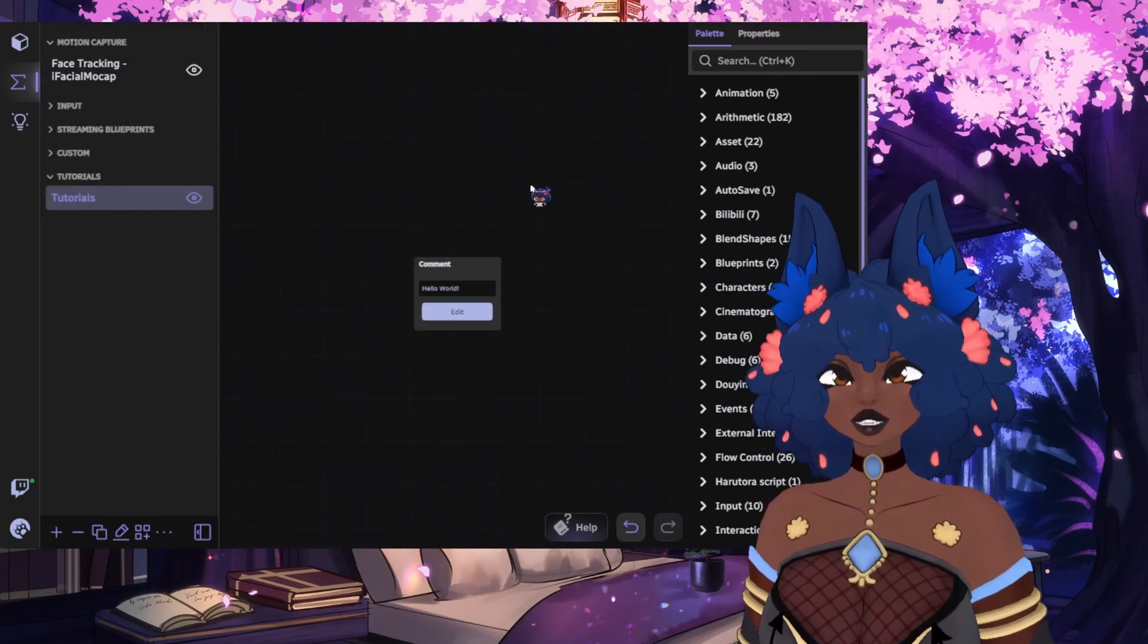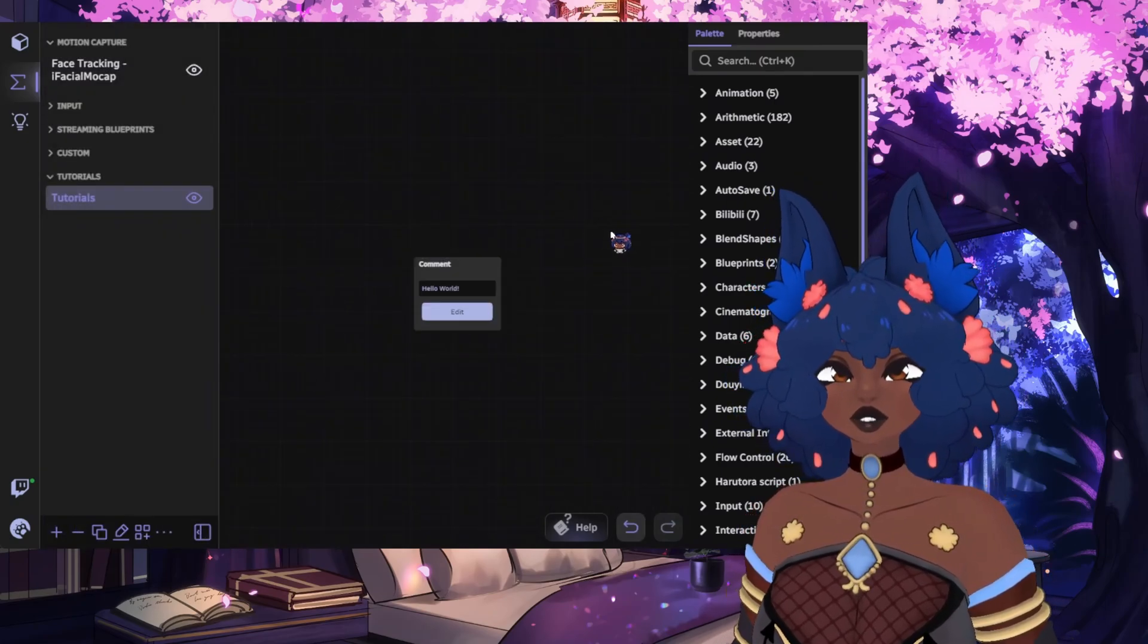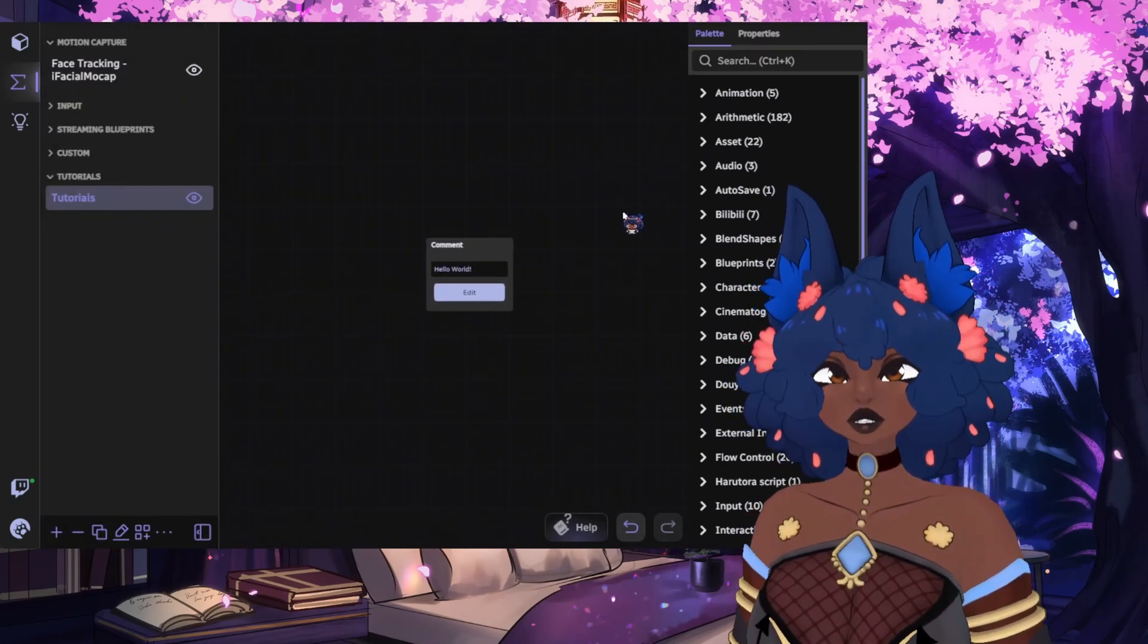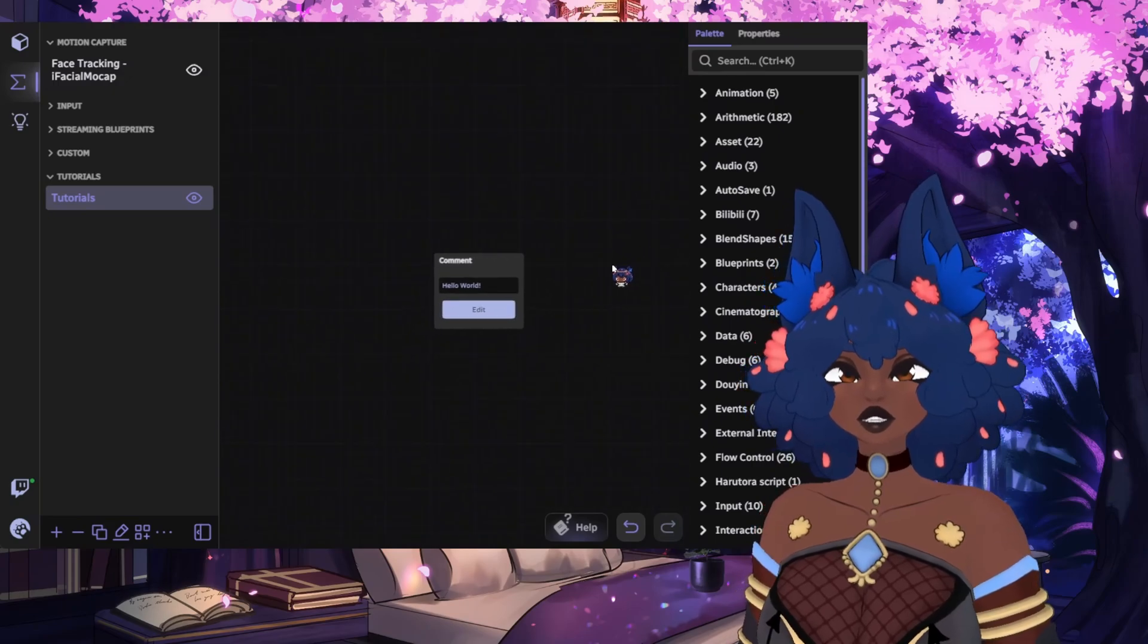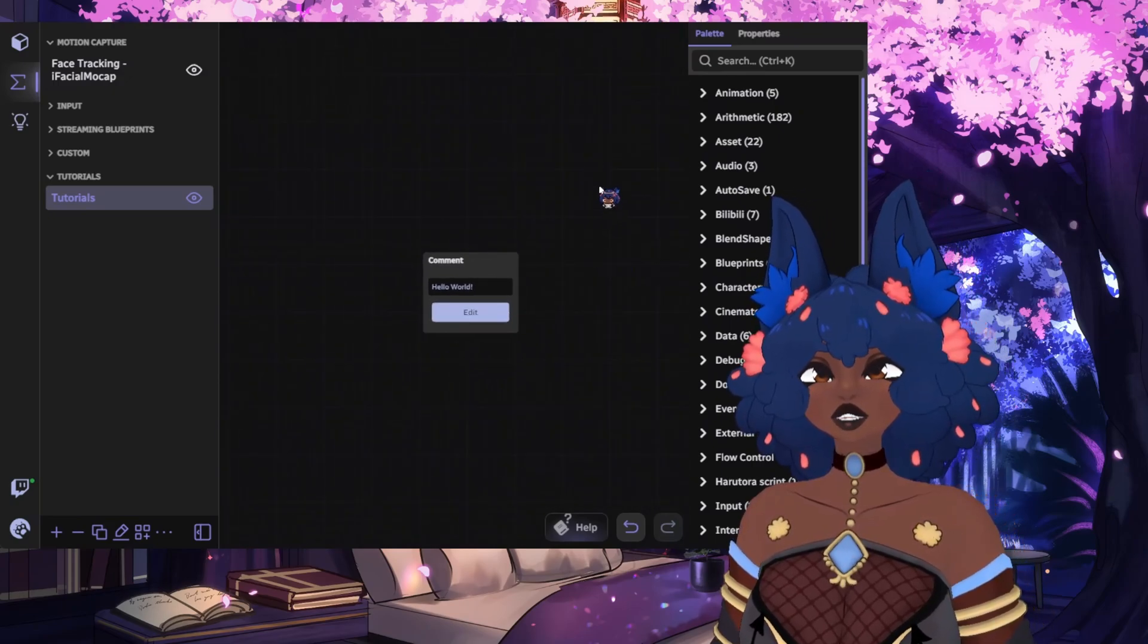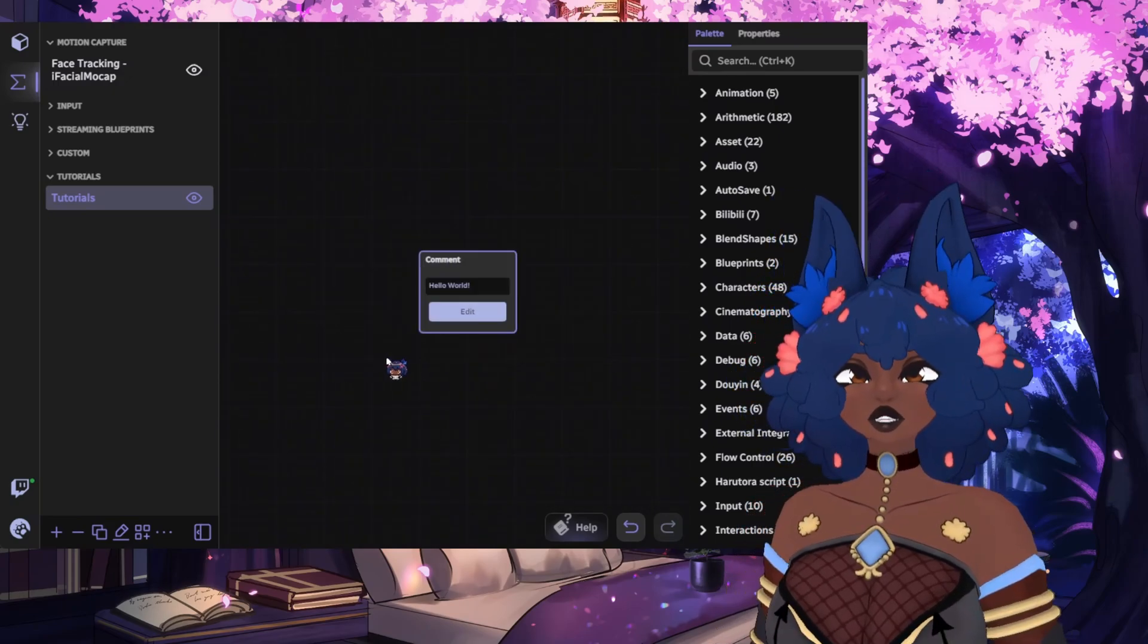To navigate the node editor, you can use the left mouse button to move around, the mouse wheel to zoom in and out. And if you click and drag with the right mouse button, you can select multiple nodes.